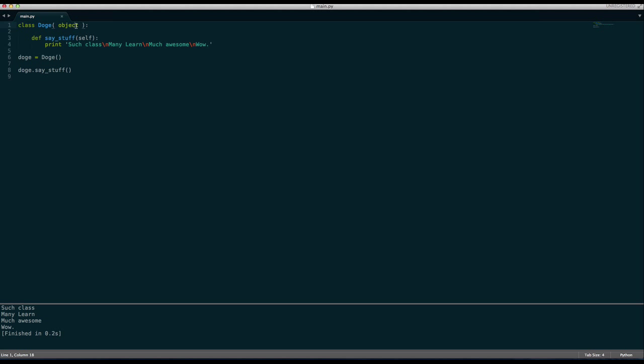But for now, just know that you should always, in 2.7, in 3.3, or in yeah 3.3, you don't have to do this. But in 2.7, you should always subclass object, or get all the methods of object.